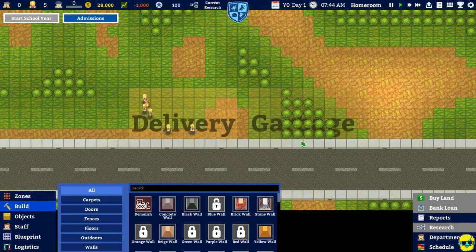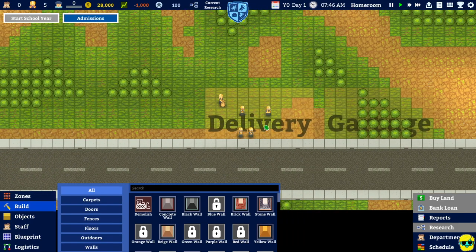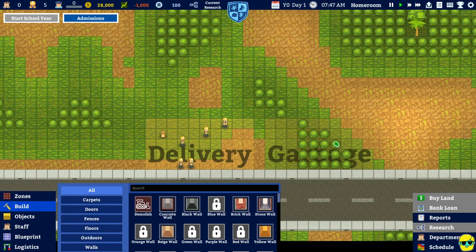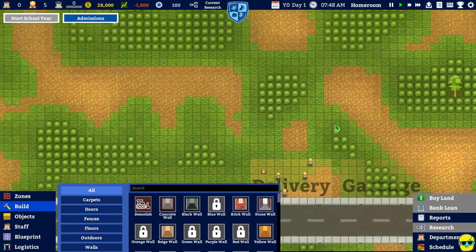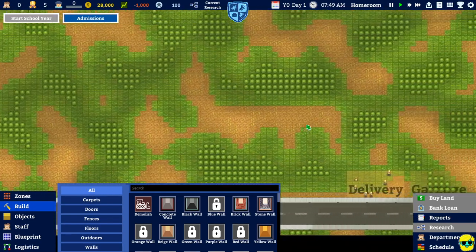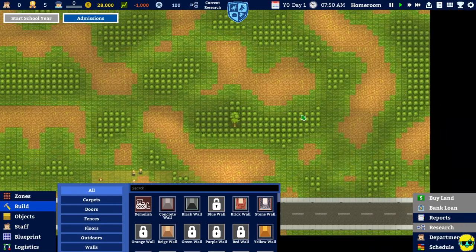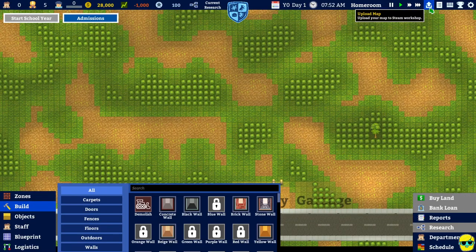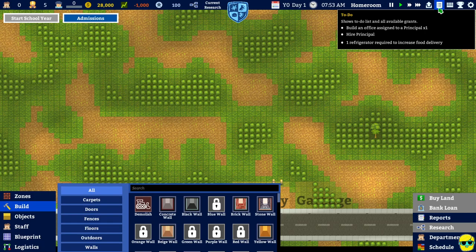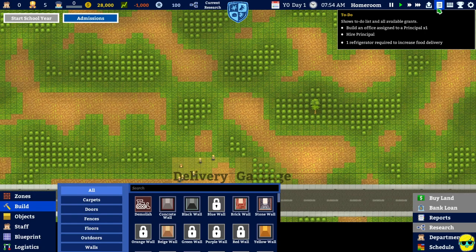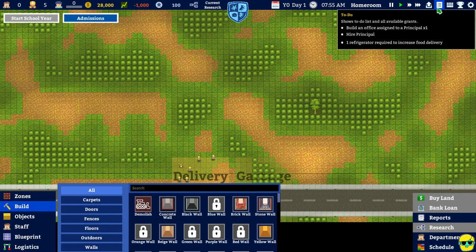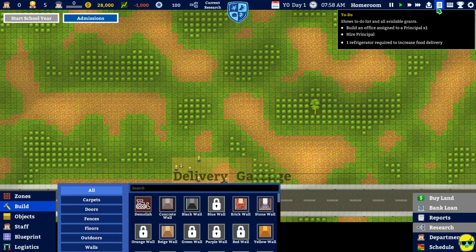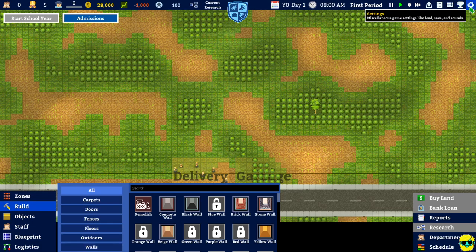So, here's where the delivery is coming in. This is a stockpile mark delivery, I guess. And here's where the garbage goes. Okay. Let's see. To do. All right. Here we go. This is good. Build an office assigned to the principal. Hire a principal. And we need a refrigerator. Operator. Okay.